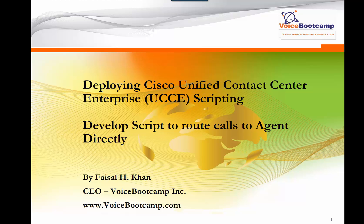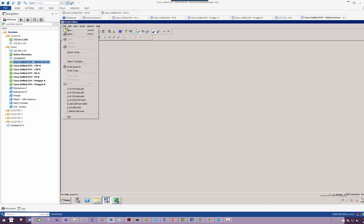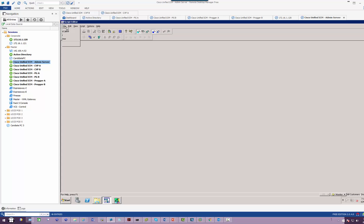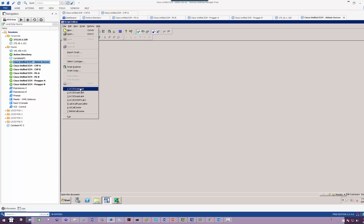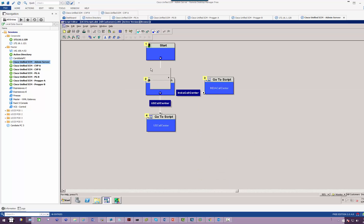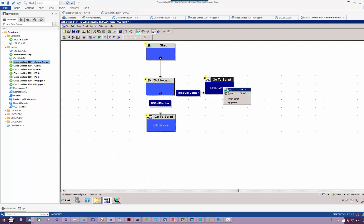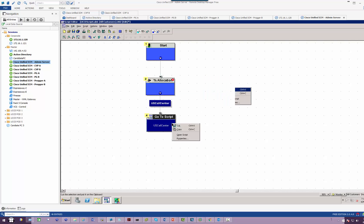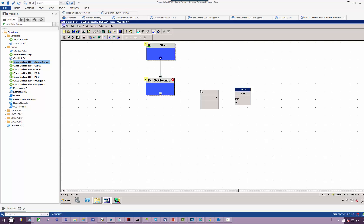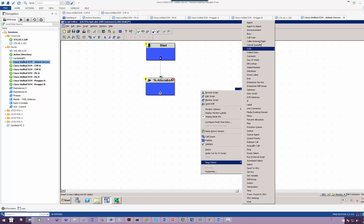I'm going to remodify the previous lab that we have done. So what I'm going to do is I'm going to open the previous lab, number six. And I'll keep the same percentage allocation, but I'm going to delete these two options. I don't want to route the calls to call type. So rather what I'm going to do, I'm going to bring the call to an agent.